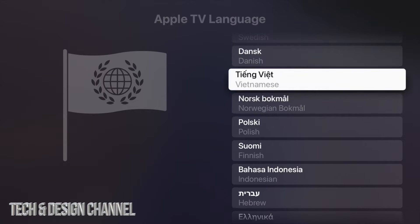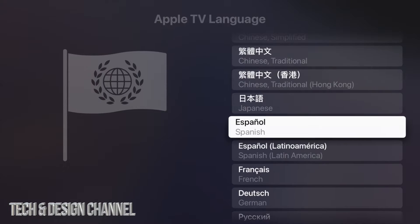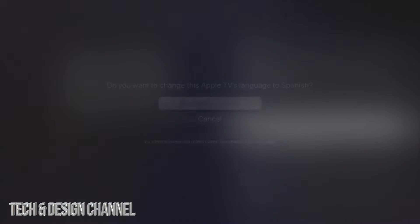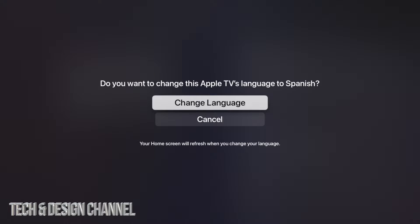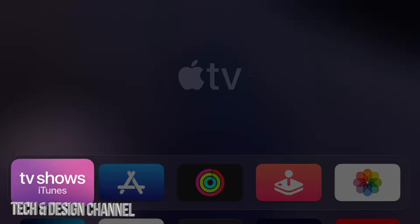Just keep scrolling until you see the exact one you want. Let's say we want to change it to Spanish — just tap on it. Once you tap on it, select the first option which says Change Language. Depending on what language you're changing to, you might see a confirmation message, and you can go ahead and continue.